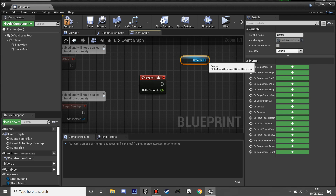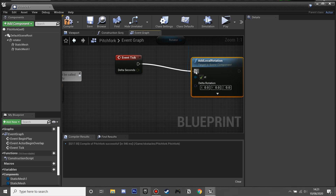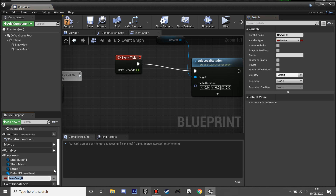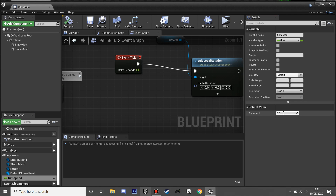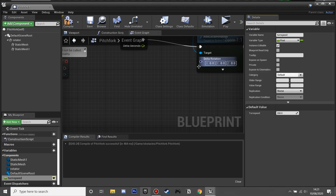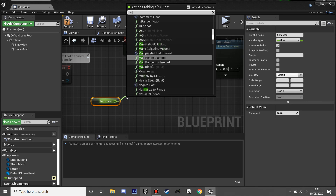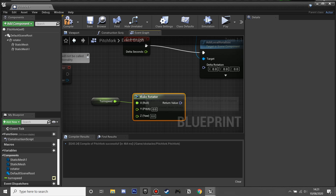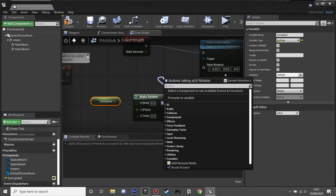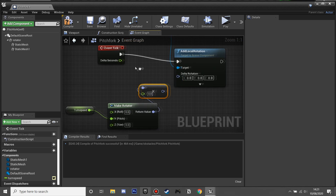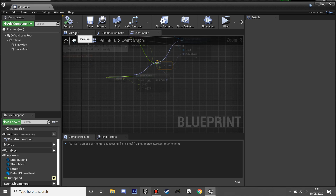Now we're going to make it rotate. We'll get Event Tick, drag in the Rotator reference, and add Local Rotation so every tick it rotates. We'll create a new float variable called 'Turn Speed', compile and set its default to 200, and make it instance editable so you can change it outside the blueprint. We'll get Turn Speed, break the rotator link, set it to rotate only on the Y-axis, then multiply by Delta Seconds and plug it in.